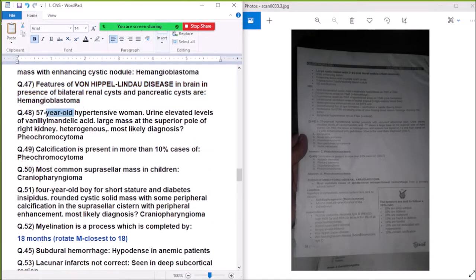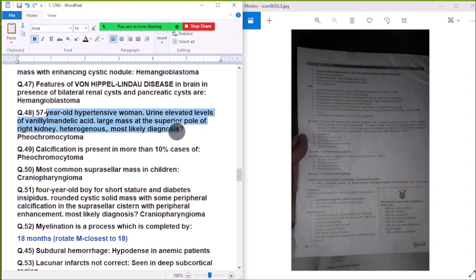Question 48: An old hypertensive woman's brain shows elevated levels of vanillylmandelic acid (VMA). The mass is at the superior pole of the right kidney, heterogeneous — most likely diagnosis is pheochromocytoma.